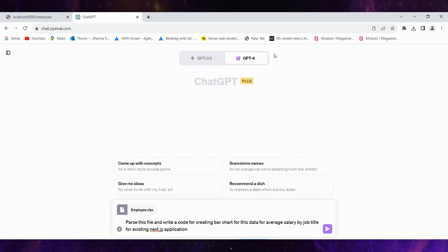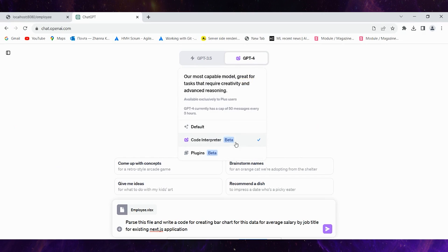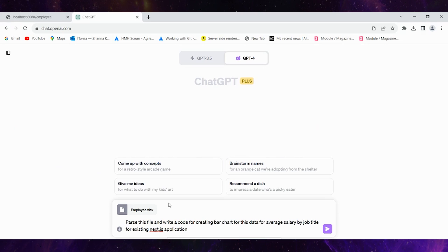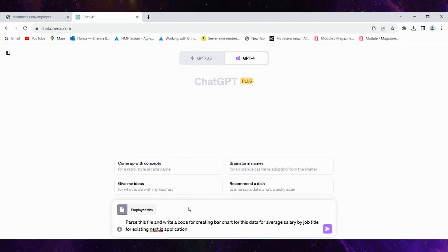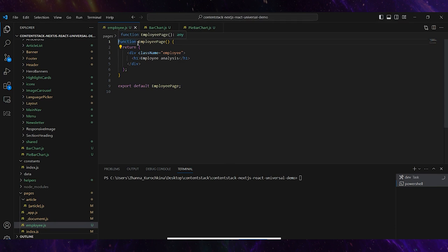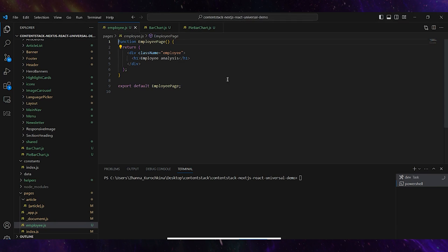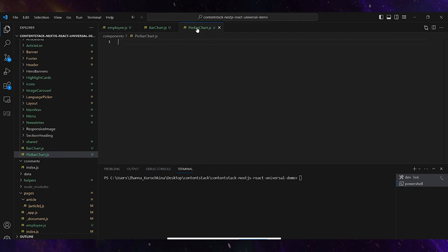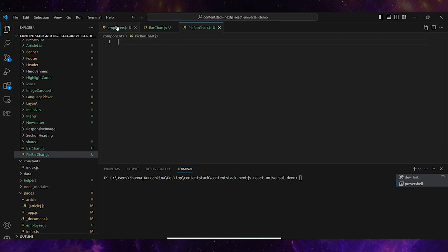I will use ChatGPT with the code interpreter feature, where I'm going to pass my employees Excel file and additional requirements. I also have a Next.js application where I've prepared an employee page where I'm going to put my future bar charts and a placeholder for them.